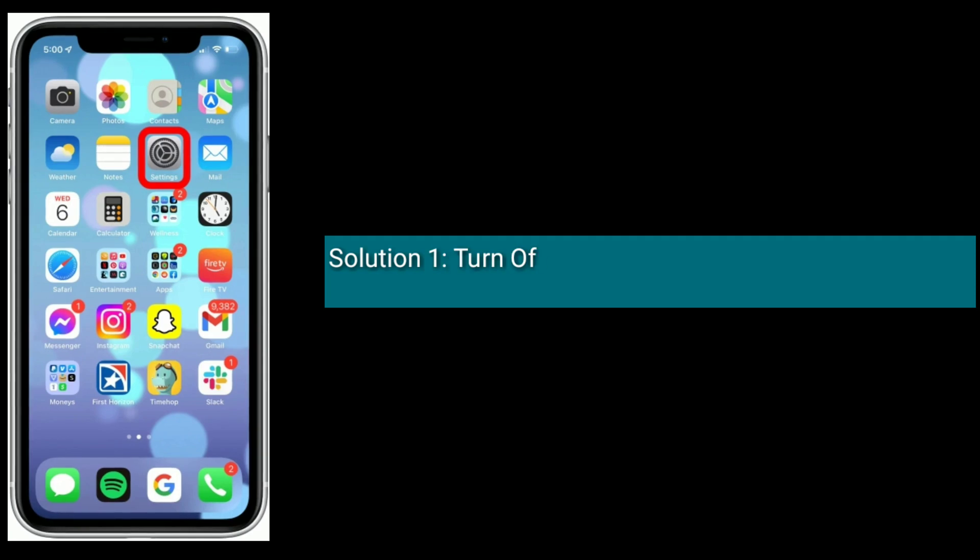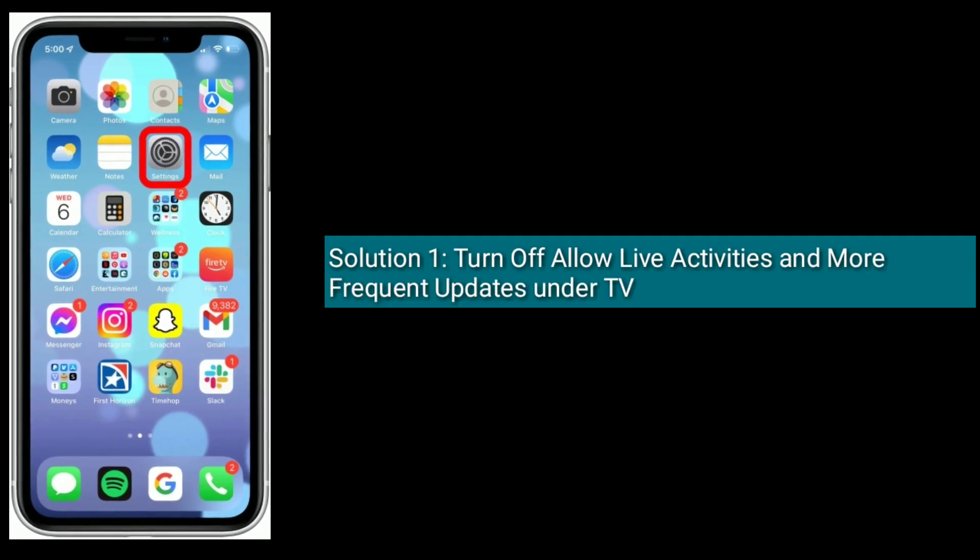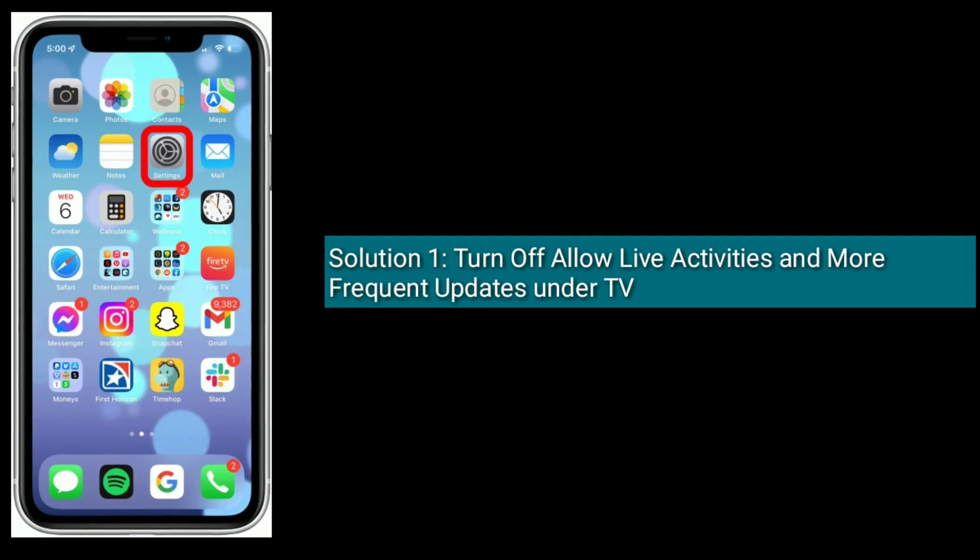First solution is turn off Allow Live Activities and More Frequent Updates under TV.